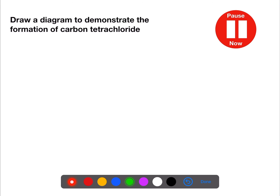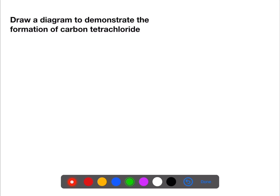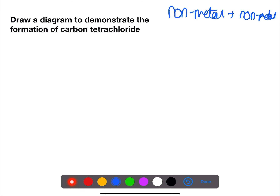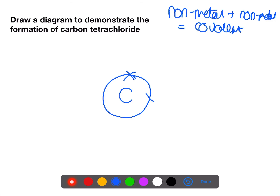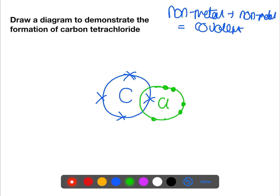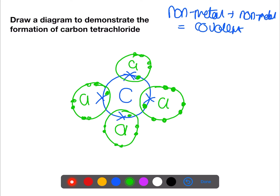Draw a diagram to demonstrate the formation of carbon tetrachloride. Here we have carbon, which is a non-metal, and chlorine, which is also a non-metal. This means we will have covalent bonding and should show the formation of covalent bonds through a dot and cross diagram. Carbon has four outer electrons — four unpaired electrons — and four chlorine atoms to join on. We are going to overlap the chlorine onto each of the unpaired electrons. Chlorine has seven outer electrons, drawn as three pairs and then the single which can pair up with the unpaired electron of carbon. We do this three more times. You can now see that we have the structure of carbon tetrachloride — tetra meaning four.